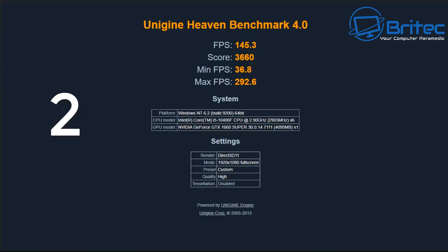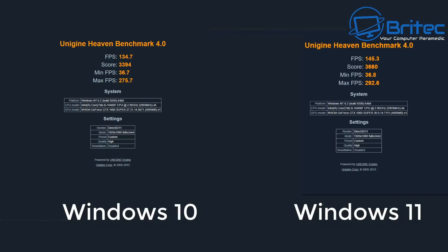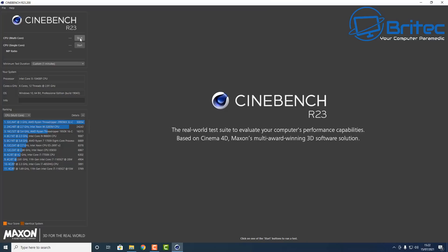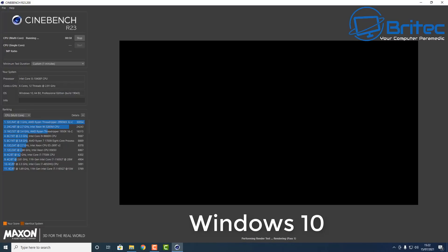Here is the final results - as you can see, not a massive difference. Score was 3394 for Windows 10 and 3660 for Windows 11. So 16.9 frames per second difference between Windows 10 and Windows 11 on Heaven Benchmark.